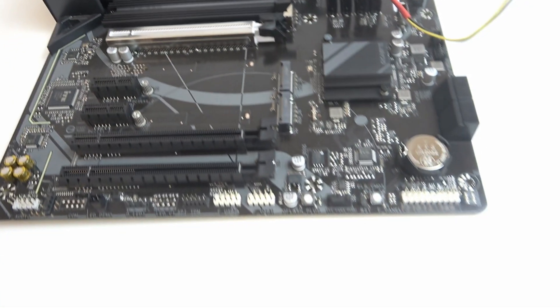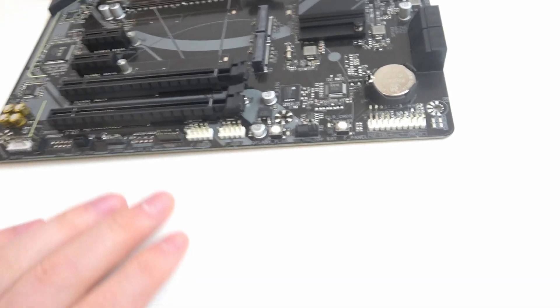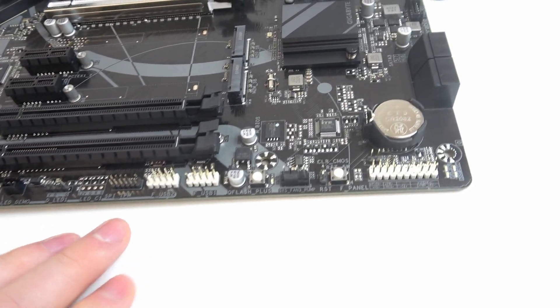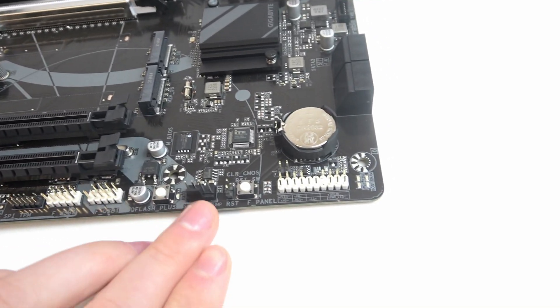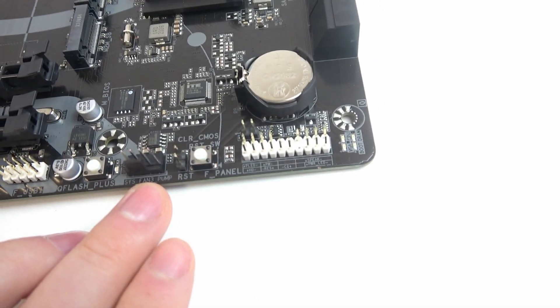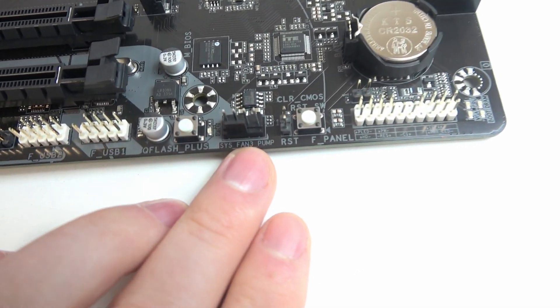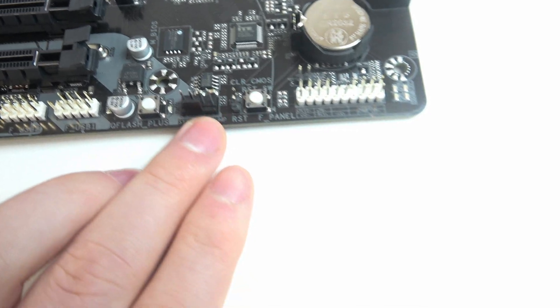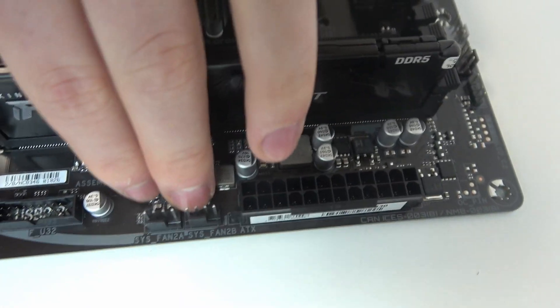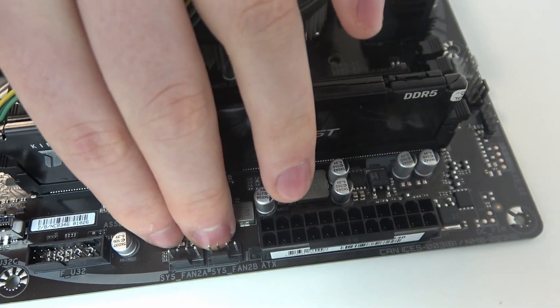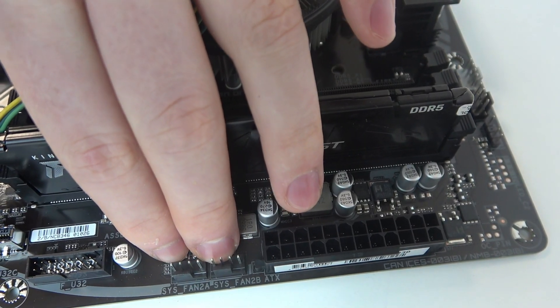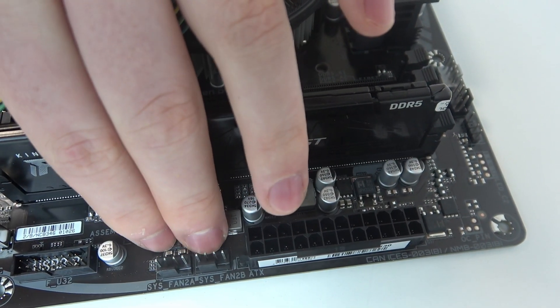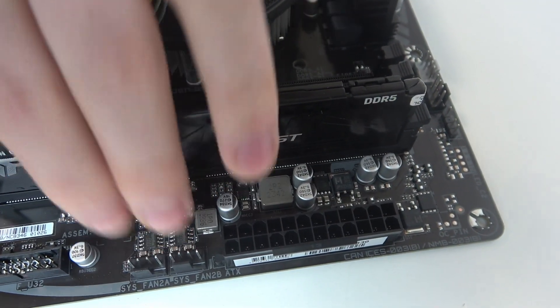Let's start with the bottom section of our motherboard. Right here we can find Sysfan 3 pump, and that's the first one. Then there's two system fans right here, and that's Sysfan 2 A and Sysfan 2 B.